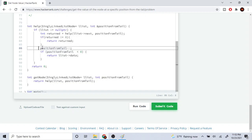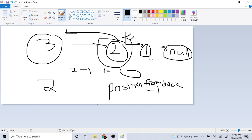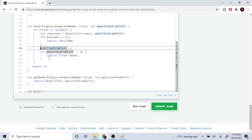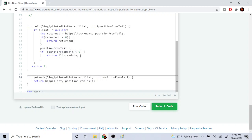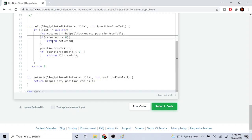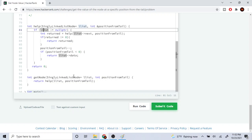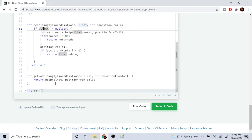If my return value is not equal to zero, I just return it as-is. Otherwise, I subtract one from position from tail. If position from tail becomes less than zero, that means I'm at the node I want to return, so I return the list's data. Otherwise it goes back up and I keep subtracting one from position from tail until the condition is met.